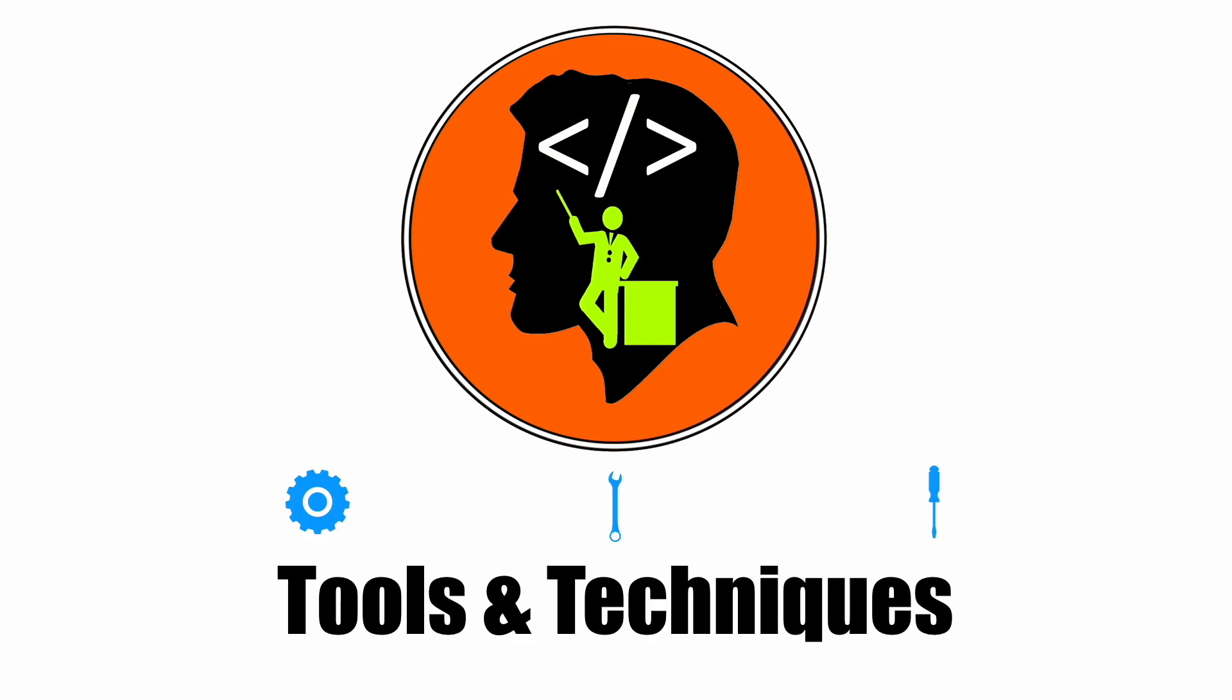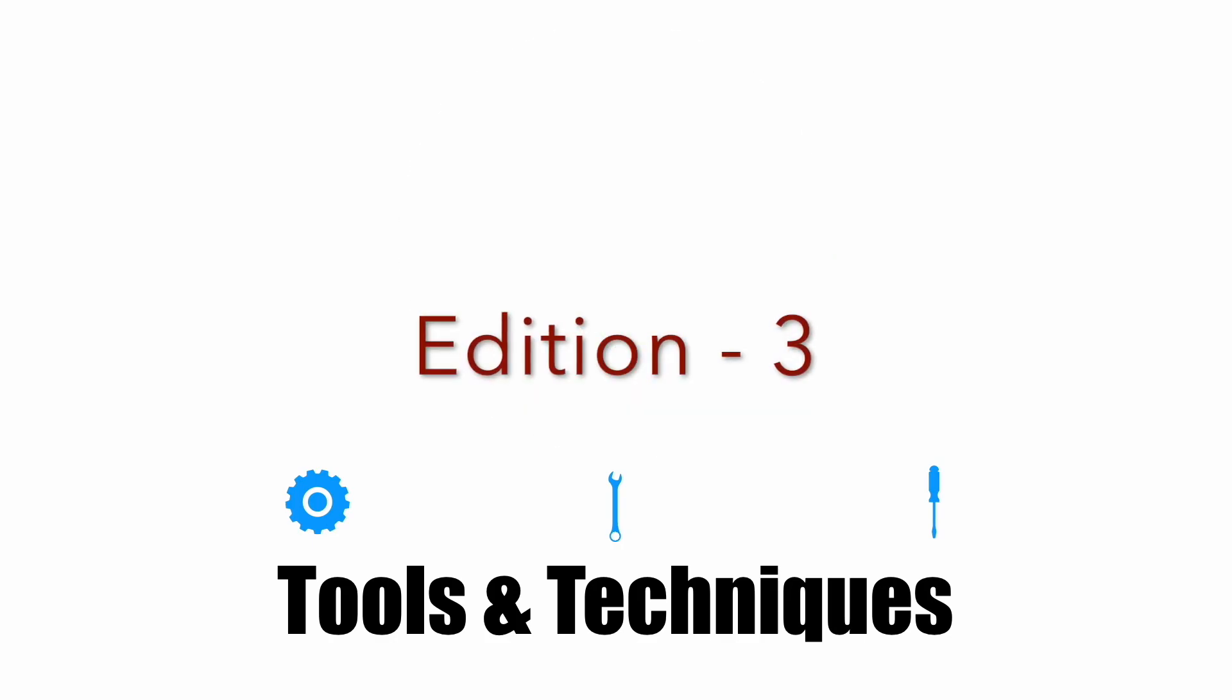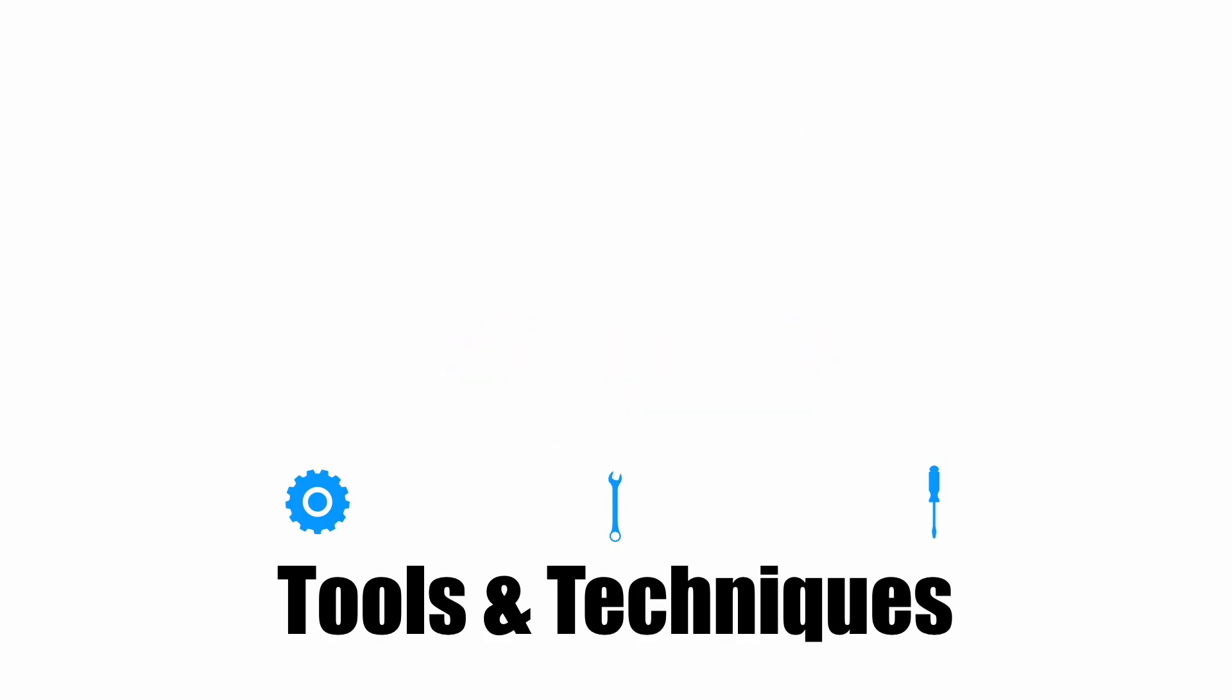Welcome to another edition of Tools and Techniques. This is where we have a quick informal look at tools and techniques used by professional developers, and this time I wanted to discuss Lottie.